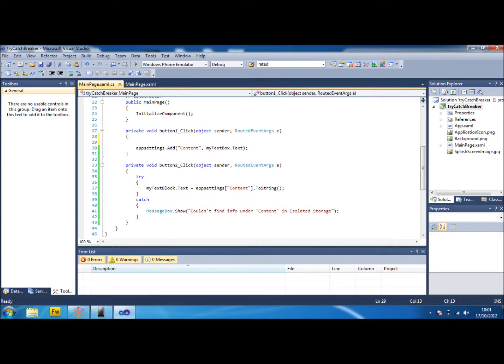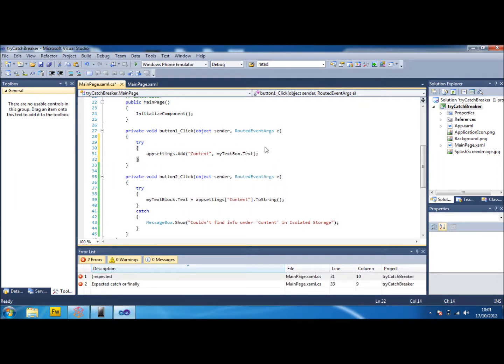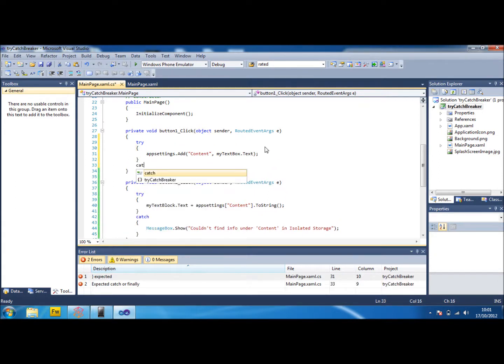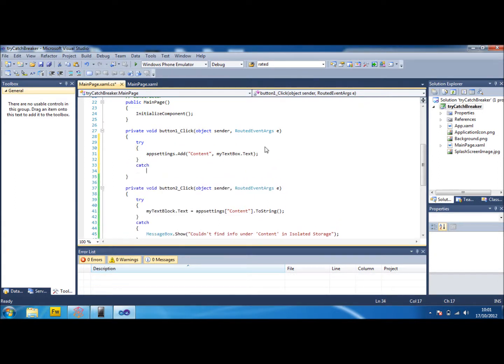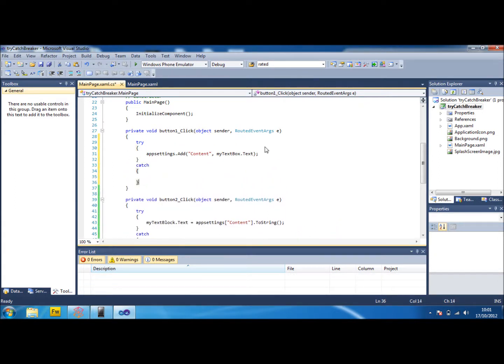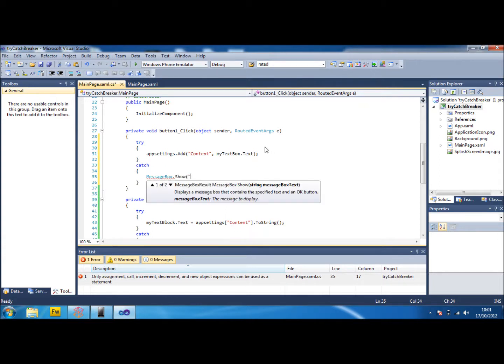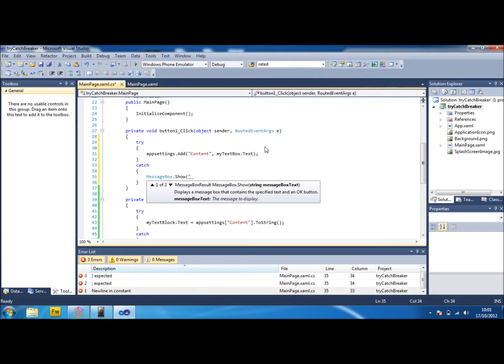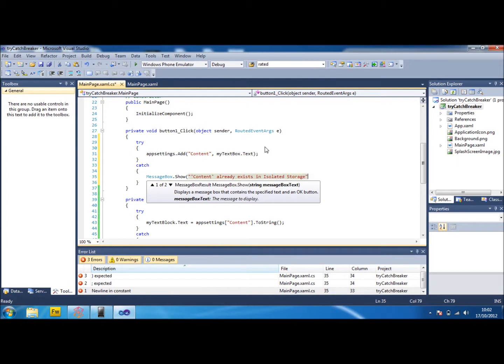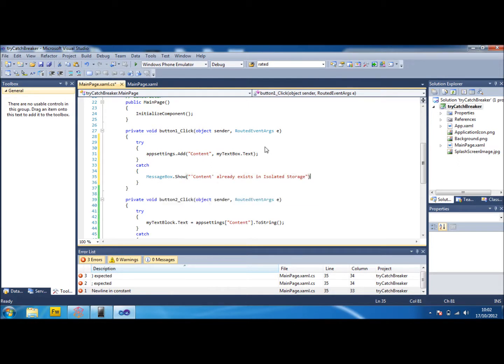So I mean we could just put another try in here just for example. This wouldn't be a good solution to this problem, but this is just to show you again how we stopped the last one. So we'll put a try and a catch and the message will show content already exists in isolated storage.